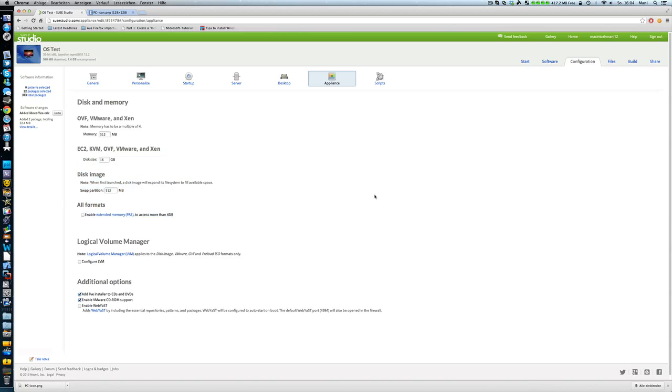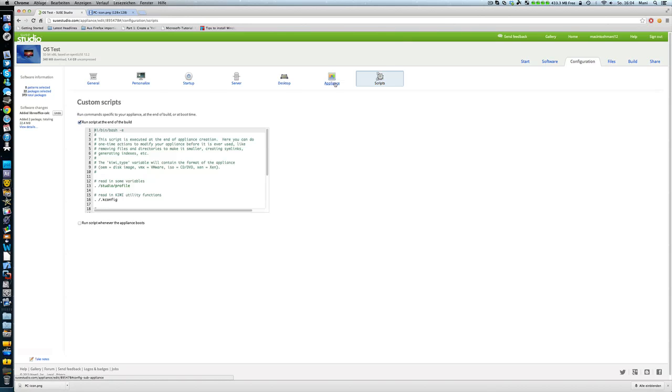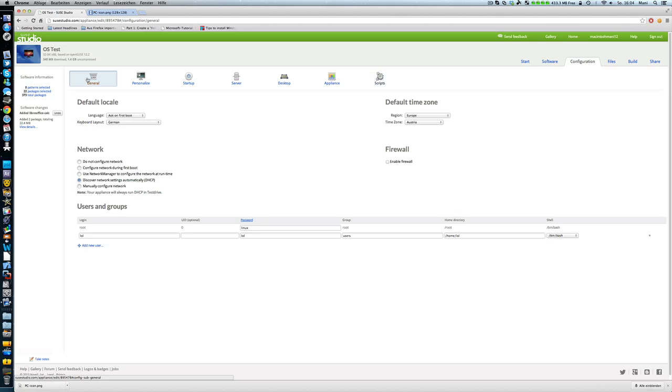And you know it's a real operating system. You can, if you want some additional software after you made it and installed it, you can still do it. It's like it's a Debian system. It's so easy to do. And the scripts you can just change that. Whatever. Go to its network.